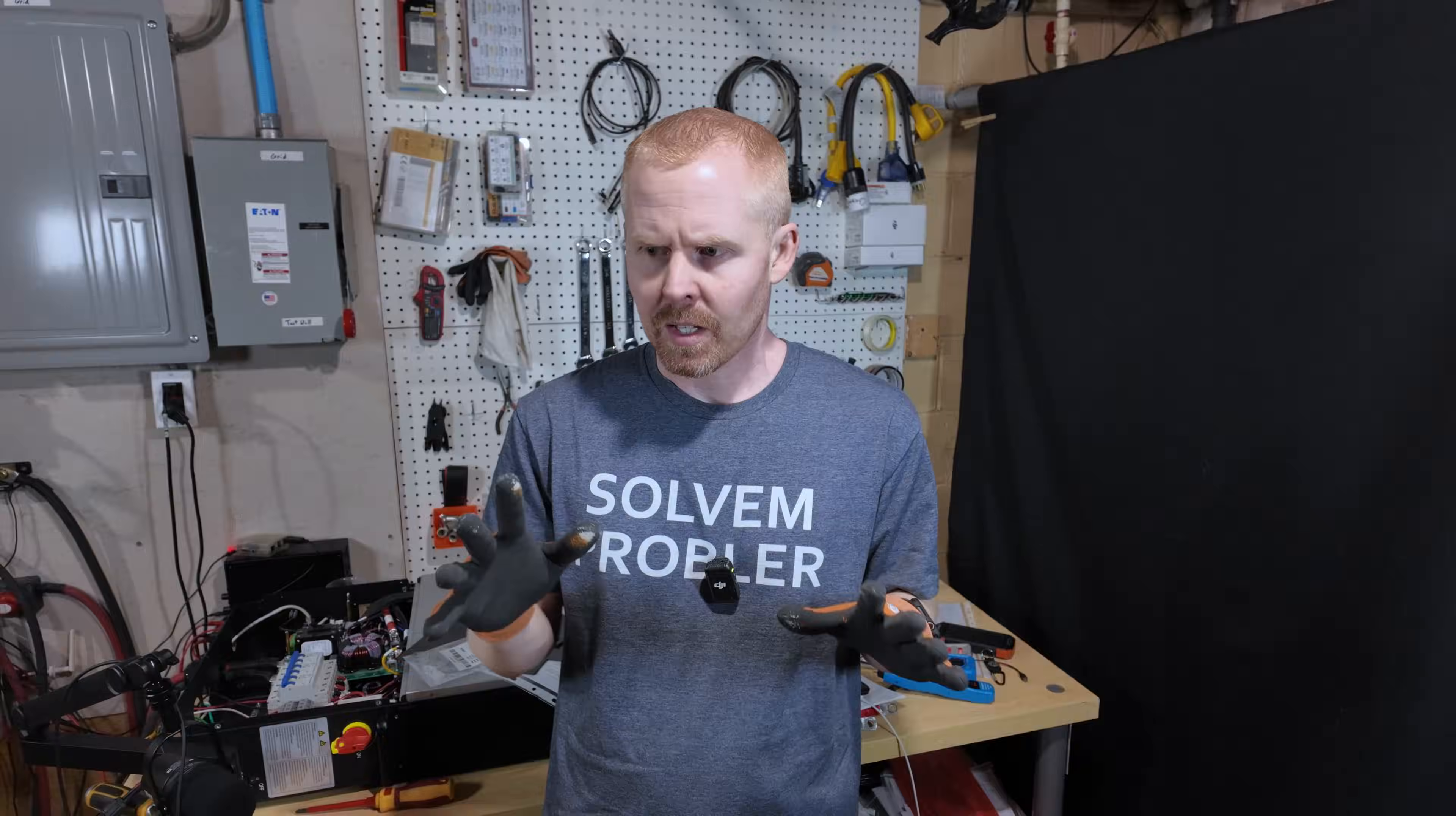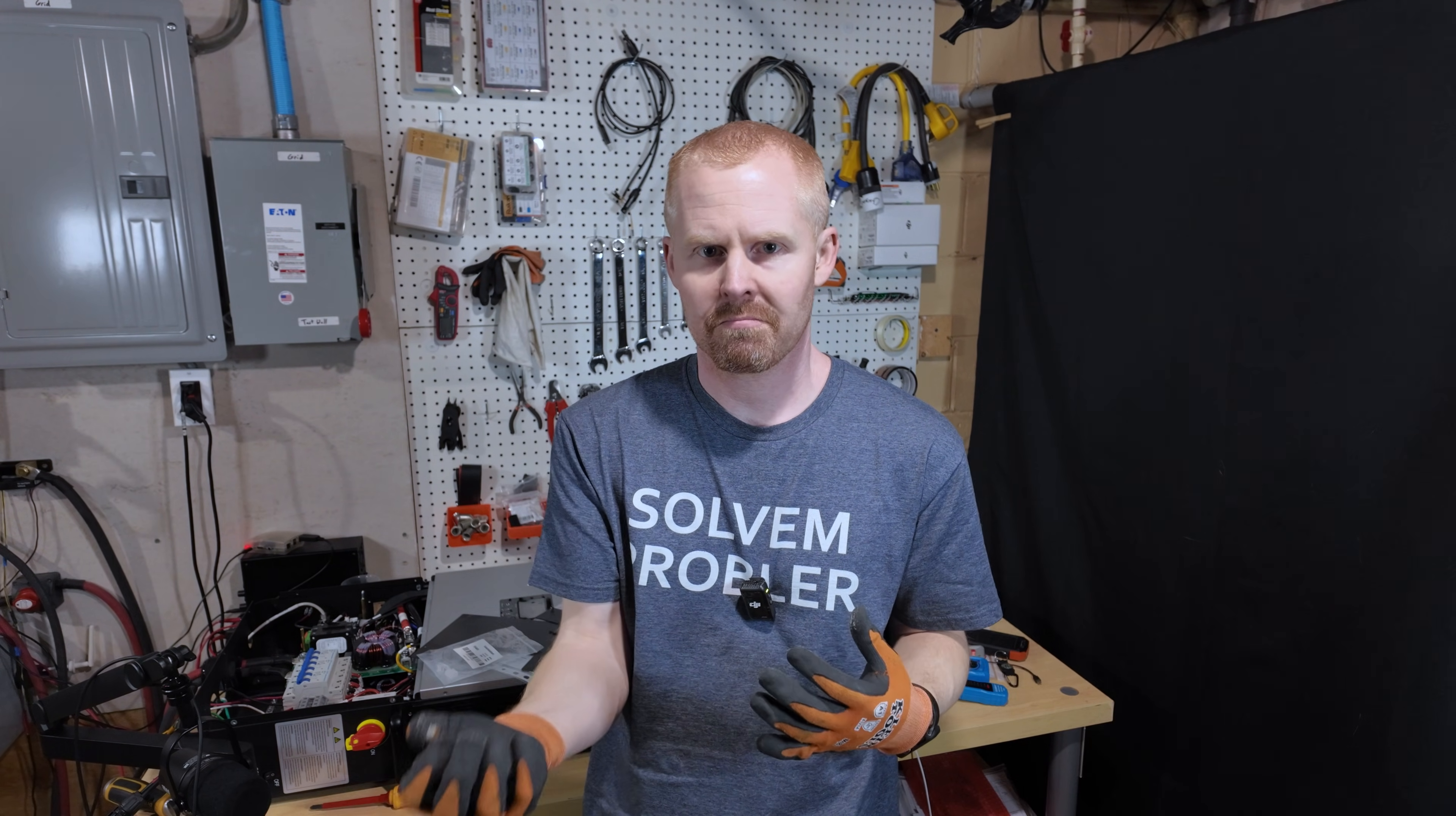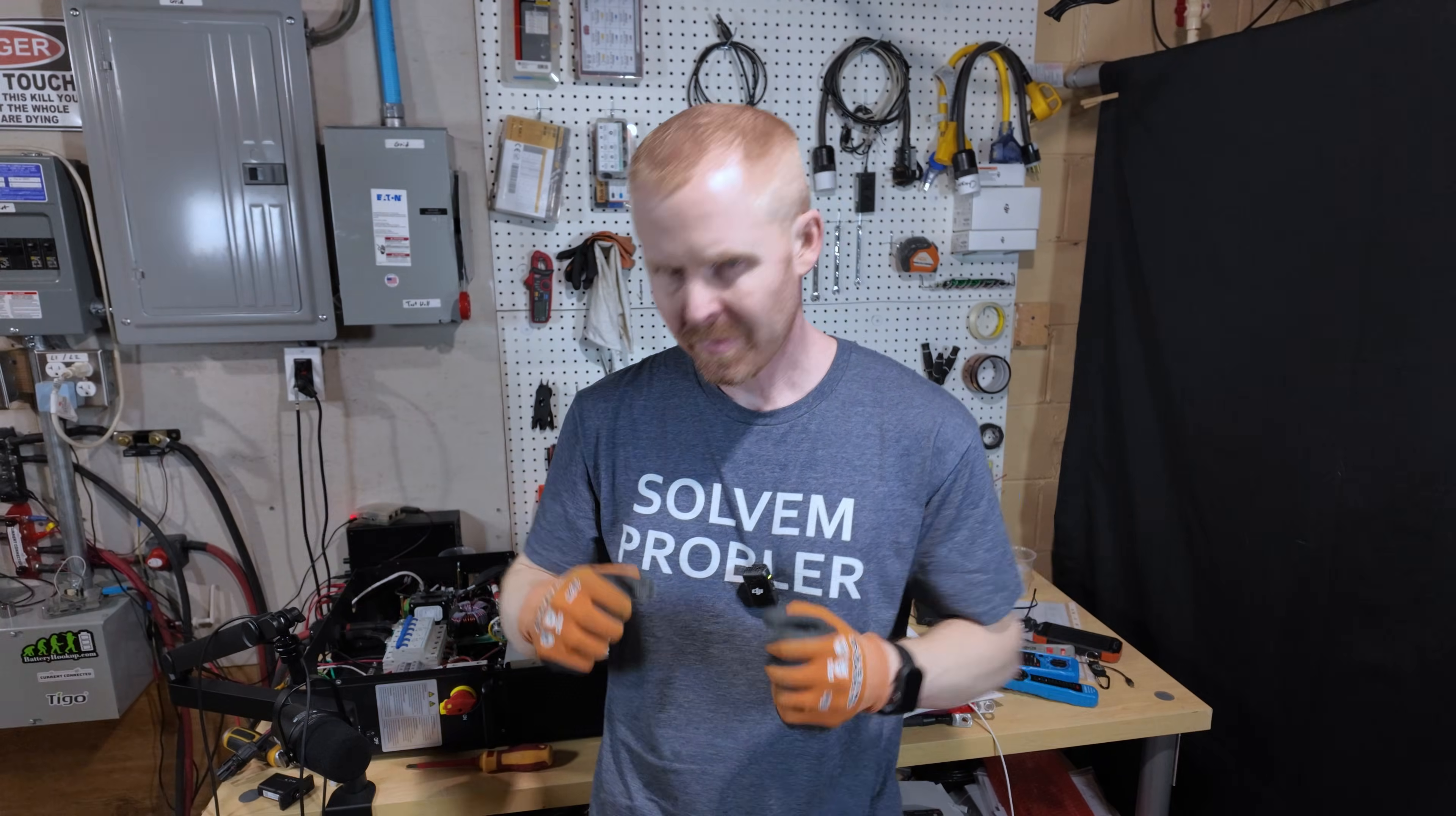So they released this update for LuxPower inverters, which also includes the current EG4-style inverters. So you've got the EG4-6000XP, 18K PV, and all those different models. This should apply to them as well.